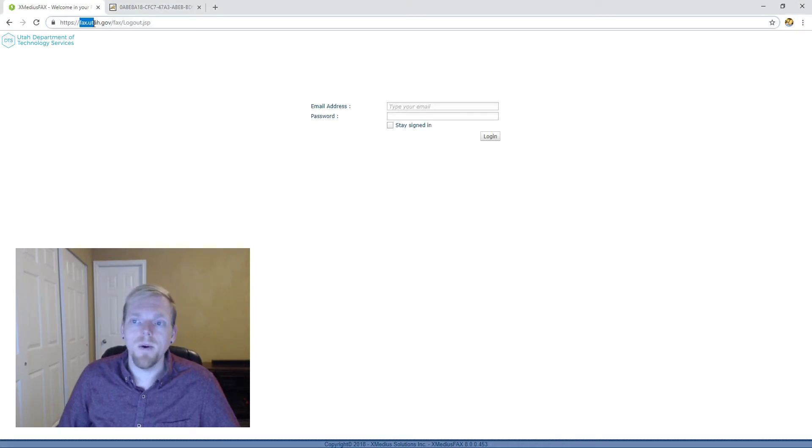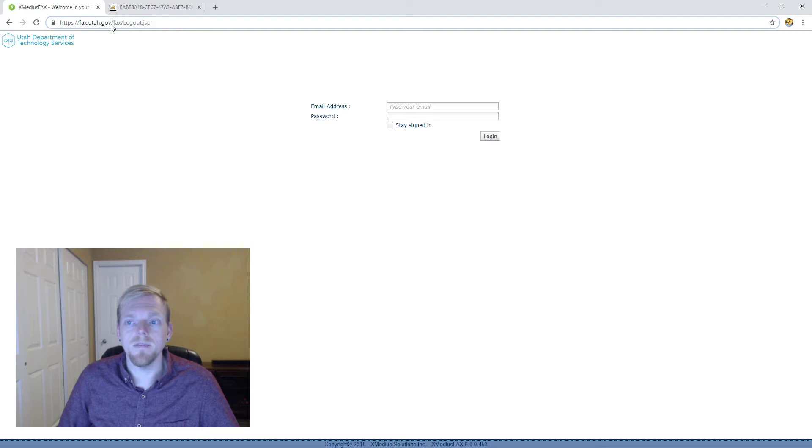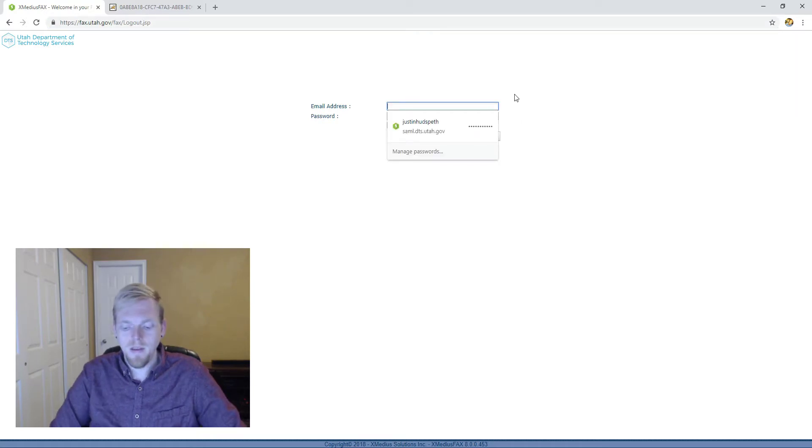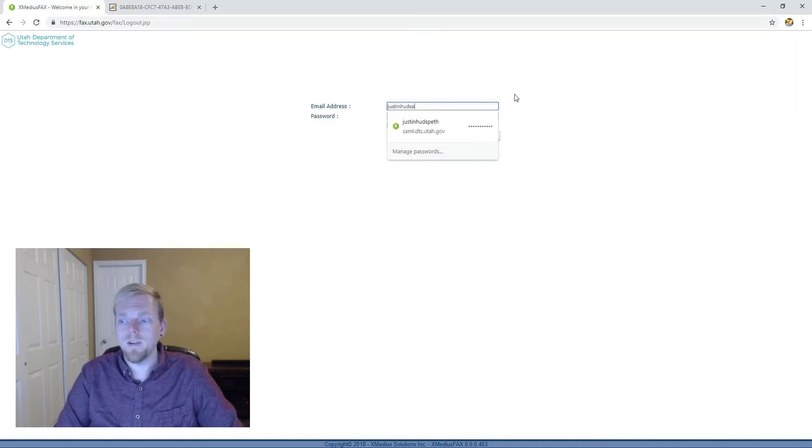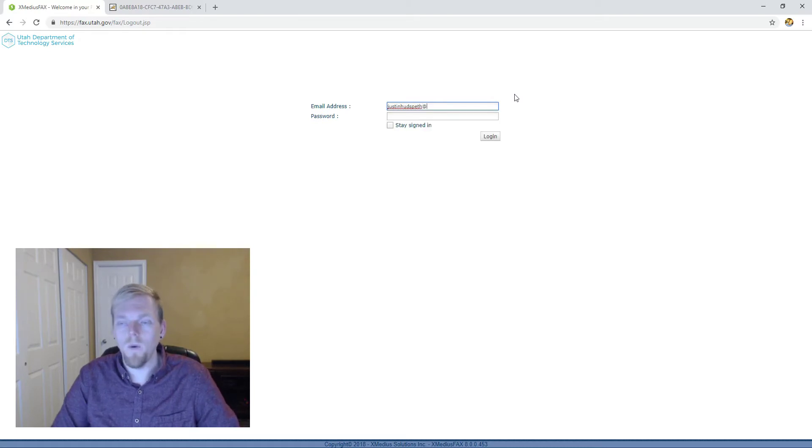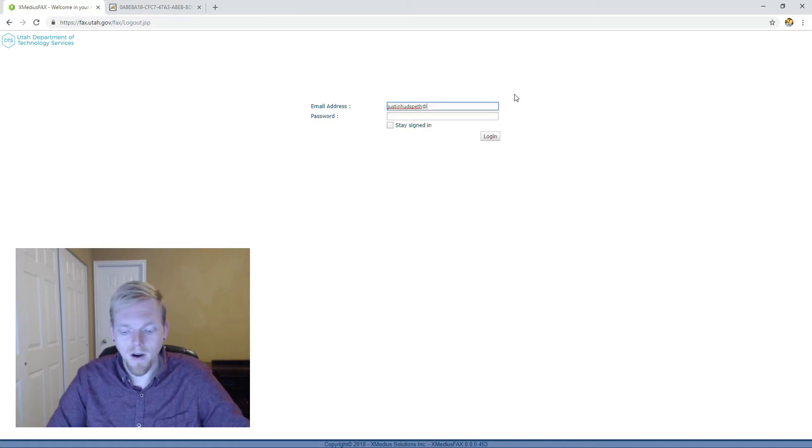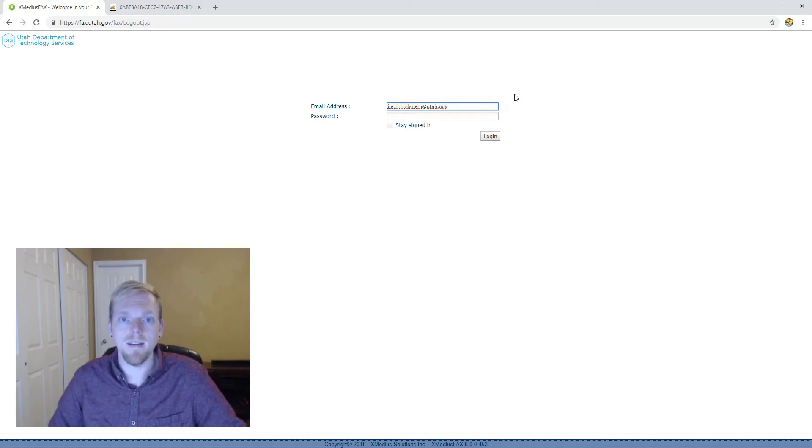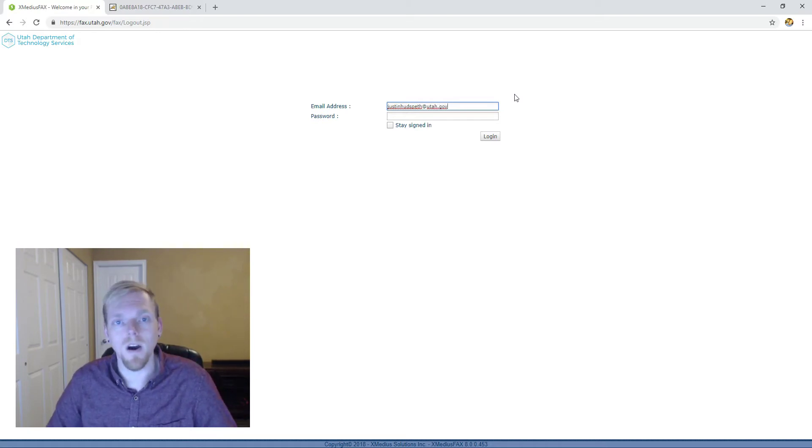The web portal that we've landed on is fax.utah.gov and you're going to see this splash page. The username and password that you're going to use will have been provided to you as part of the migration from the legacy fax solution to the more modern Enterprise FACTS server.